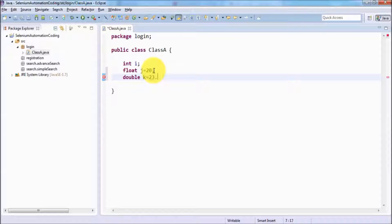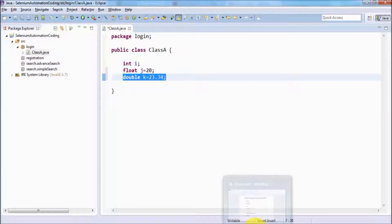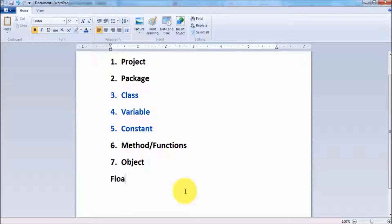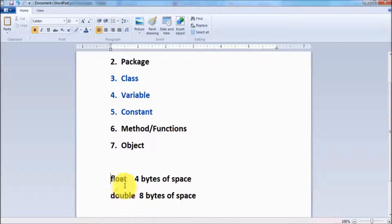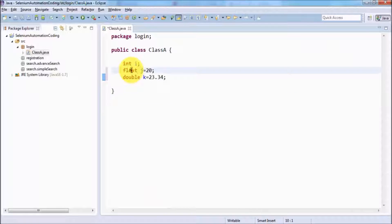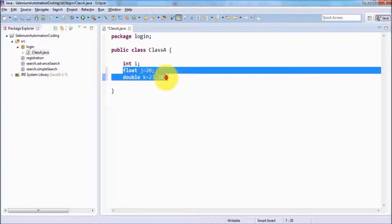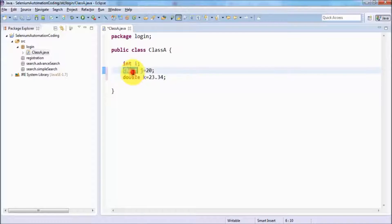So double k. If you want to store values with decimal points, you can use either float or double. The difference is that float is going to take four bytes of space, while double is going to take eight bytes of space. So if you want to store a small decimal value, you can use float, and if you want to store a big decimal value, you can use double.